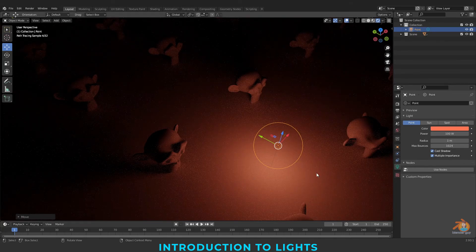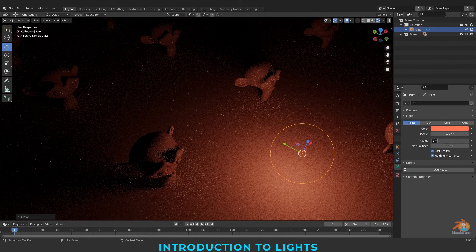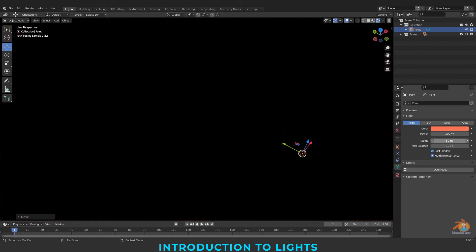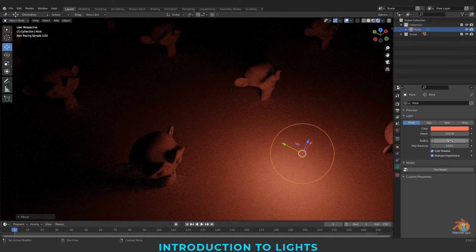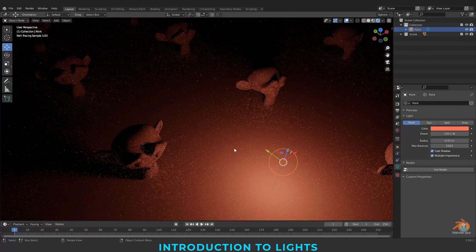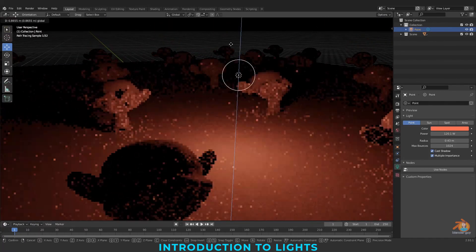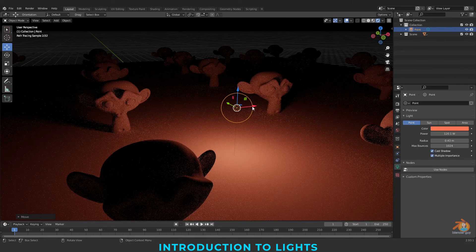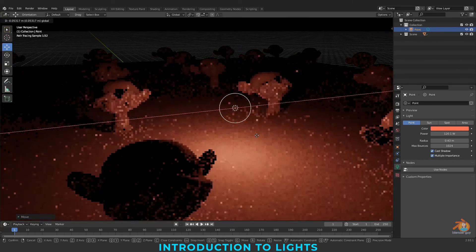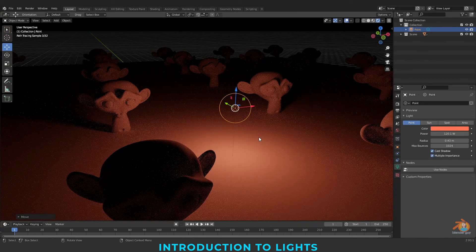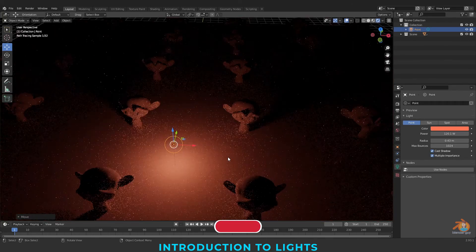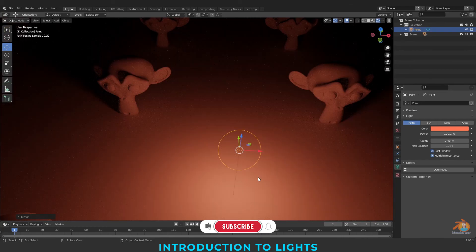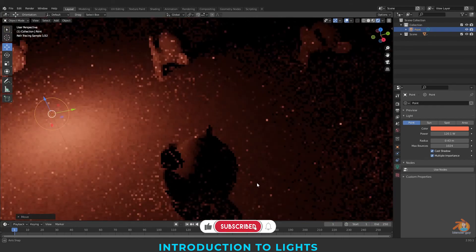And next coming to the max bounces — it's about the noise it is generating. It only works if your radius is big. Generally, this point light is used for a bulb or candlelight kind of scenario. In our coming tutorials, I'll be using all these lights and creating a scene. How the point light works — let me create another light, which is a sunlight.